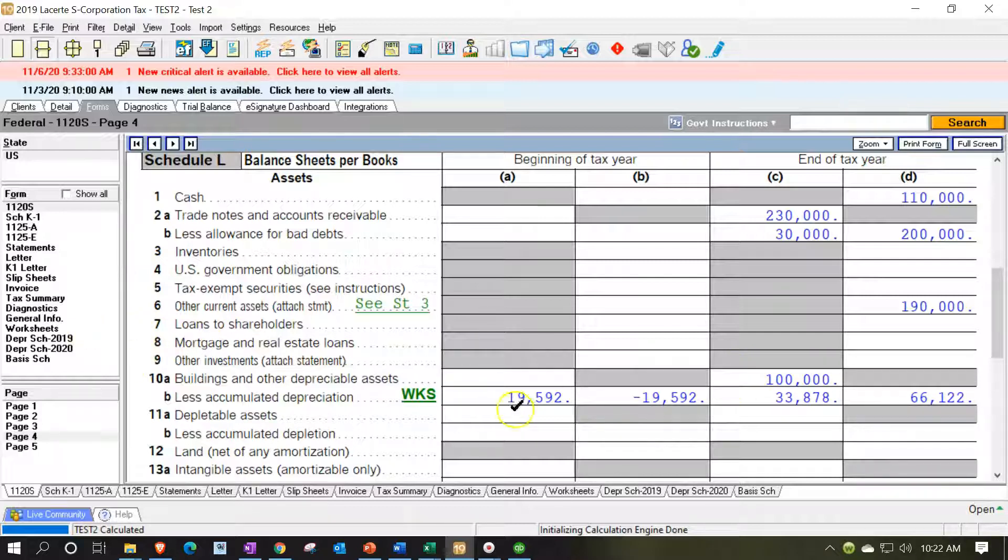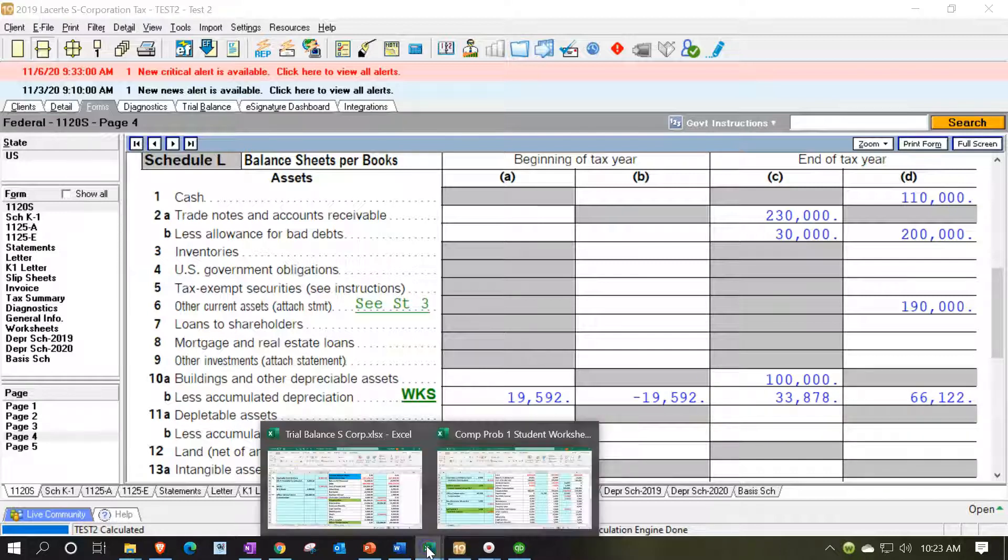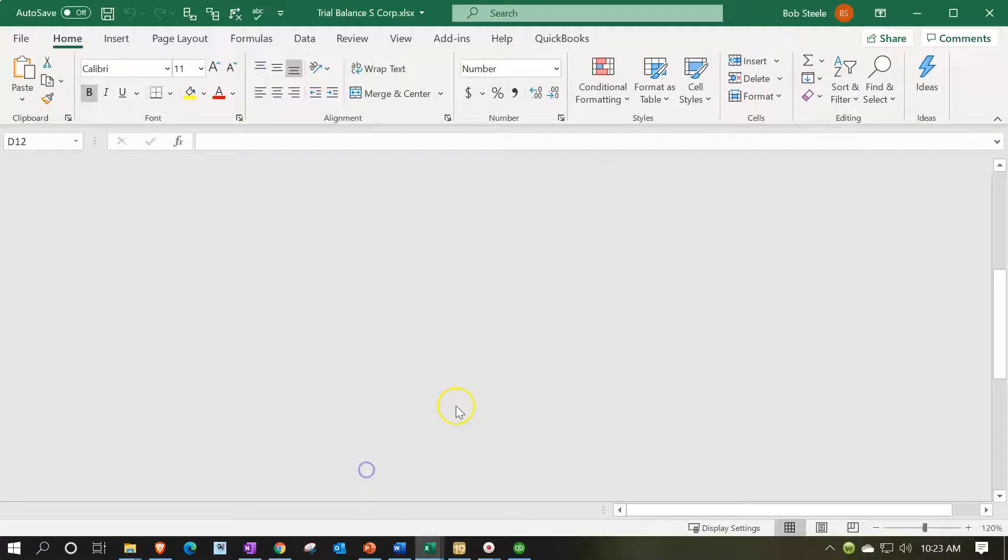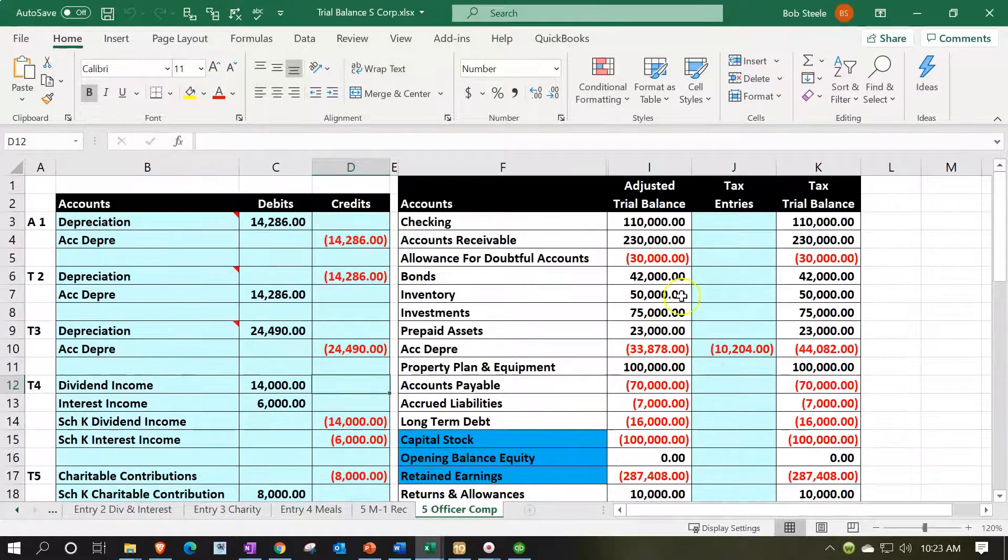So if you're overriding these items and you can do so when you import, then you want to tie them out to the depreciation schedule. All the other items look like they pulled over pretty good and they shouldn't be a problem for us.